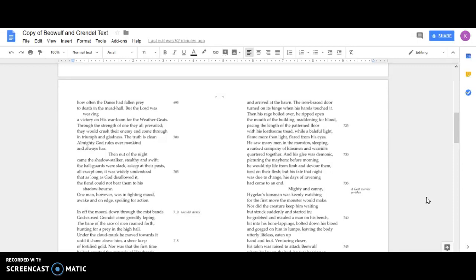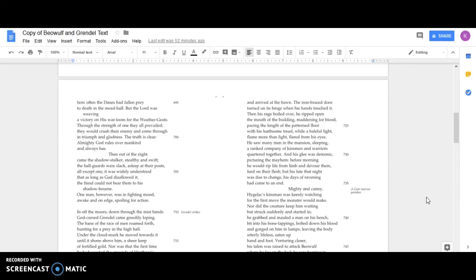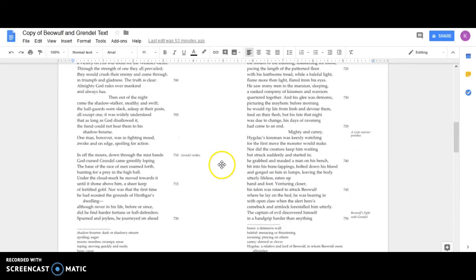Then out of the night came the shadow stalker, stealthy and swift. The hall guards were slack, asleep at their posts, all except one. It was widely understood that as long as God disallowed it, the fiend could not bear them to his shadow borne. One man, however, was in fighting mood, awake and on edge, spoiling for action.